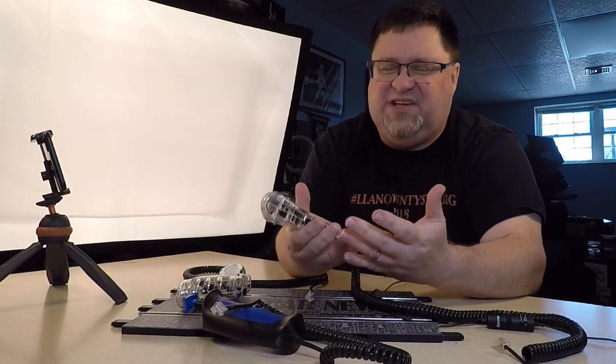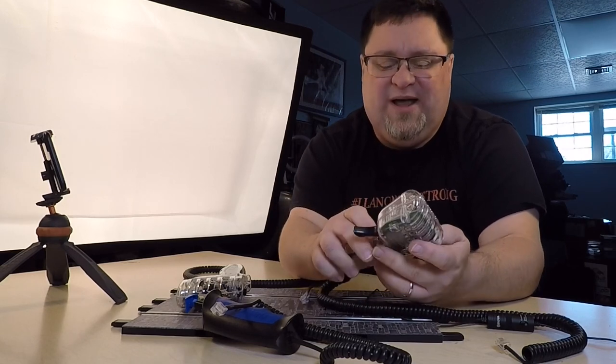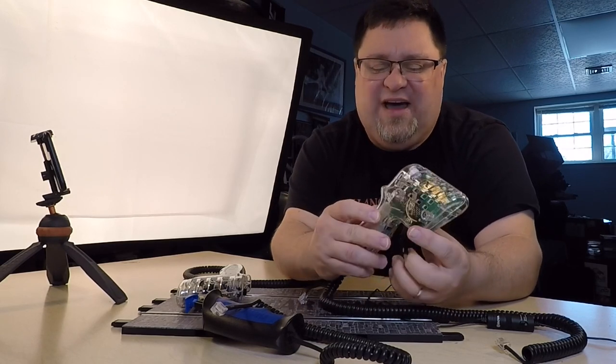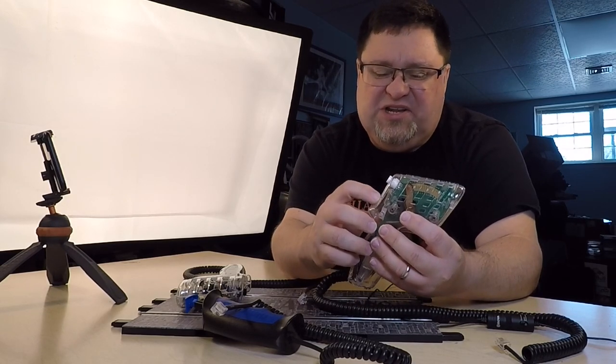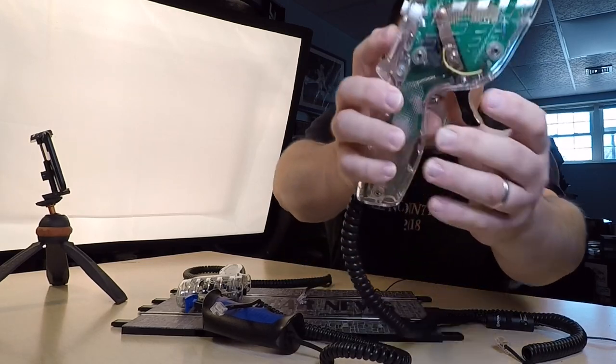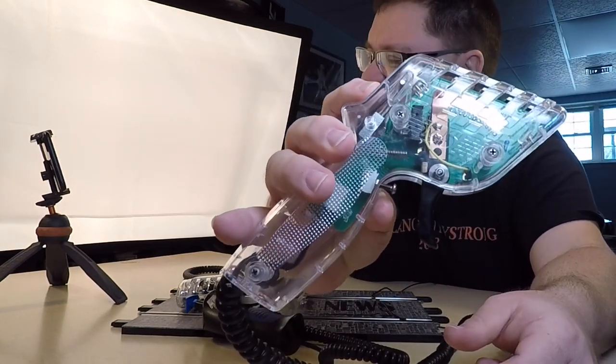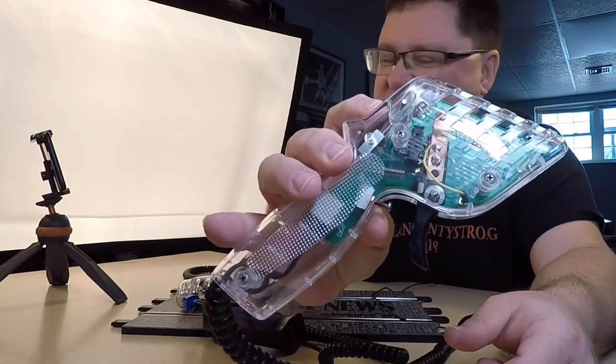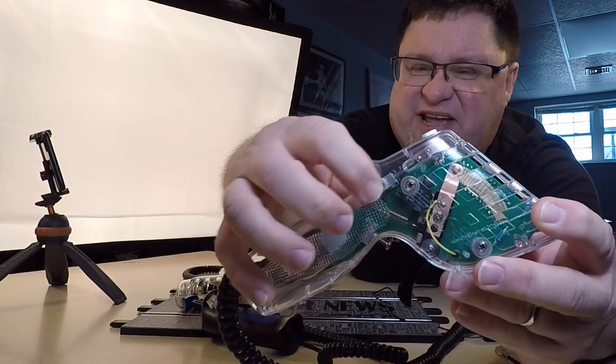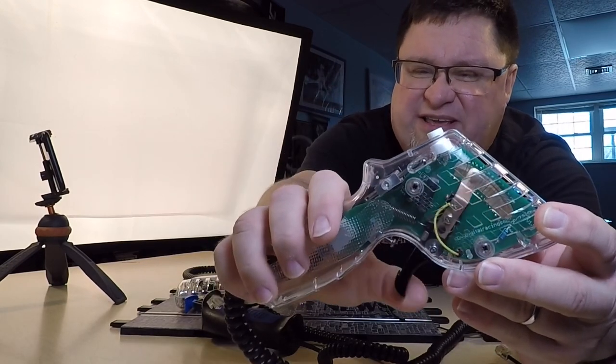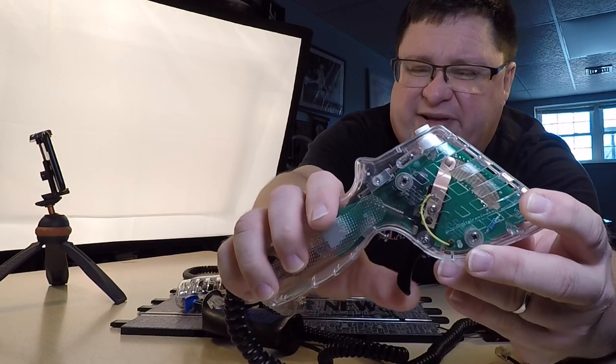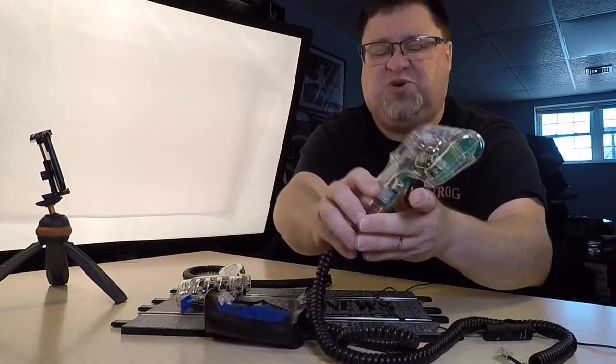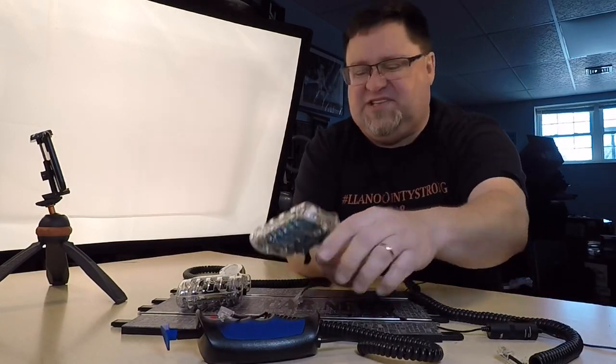This thing's got it all, right? You got a tension spring in here so you can adjust. There's a spring tension in here. You can adjust the tension on the throw on the trigger.